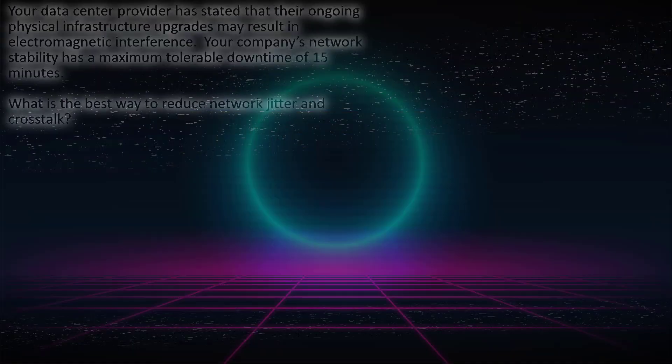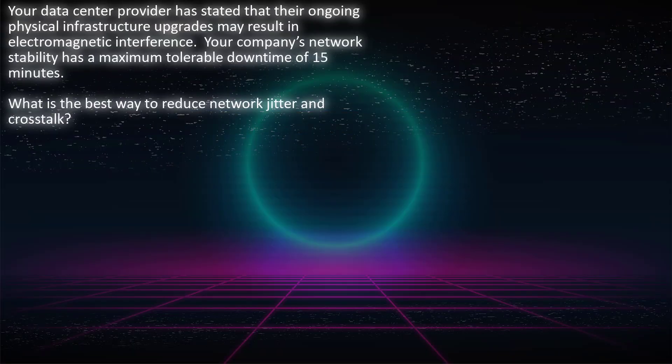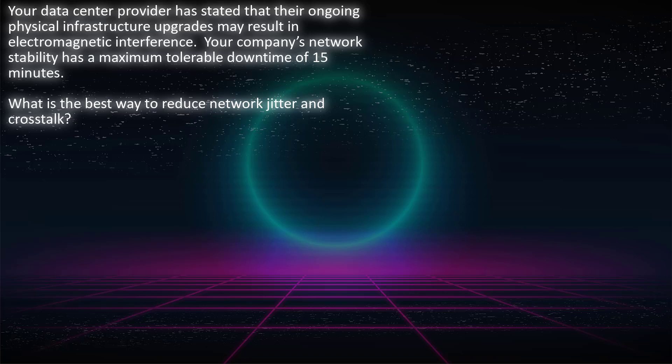All right, let's get to our certified cybersecurity practice question from the Sonic project. Your data center provider has stated that their ongoing physical infrastructure upgrades may result in electromagnetic interference.